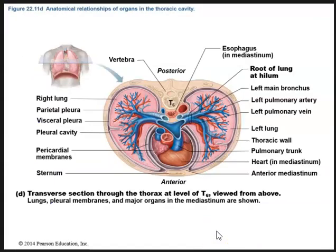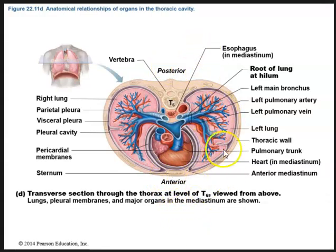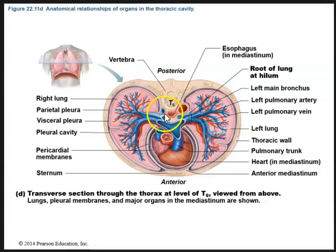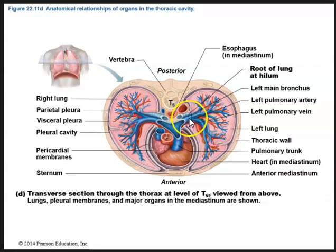Here is a transverse section through the thorax at vertebral level T6, viewed from above. Anterior is here and posterior is there — this would be the left lung, this the right lung. The hilum is where vessels enter and exit the lung. We can see the main bronchi traveling to the different lungs — left main bronchus and right main bronchus — as well as the pulmonary artery and pulmonary veins.